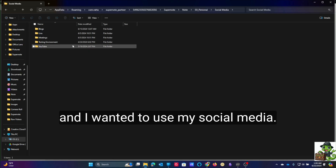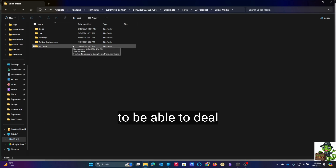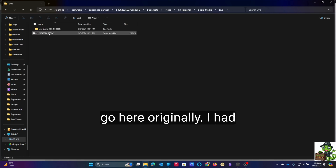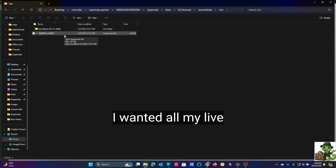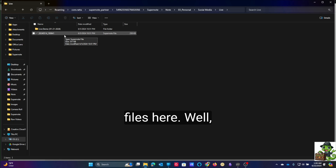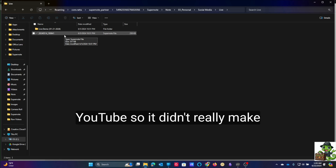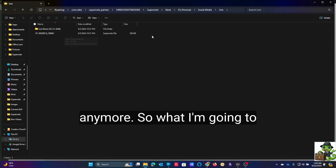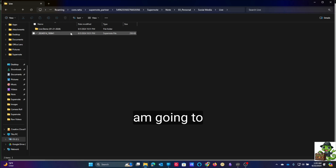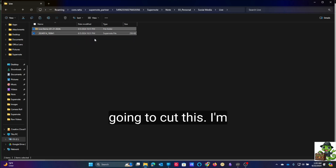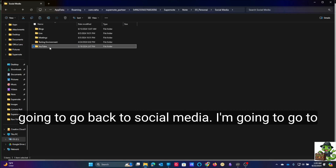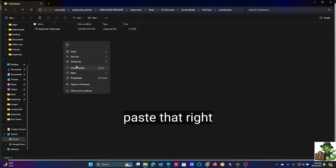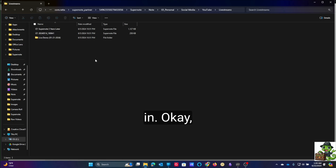Let's go ahead and open this up. I wanted to use my social media account because I had a file I needed to deal with. Originally I had all my live files here, but the only place I go live is YouTube, so it didn't really make sense to have those files there anymore. So I'm going to cut this, go back to social media, go to YouTube Live Streams, and paste that right in.